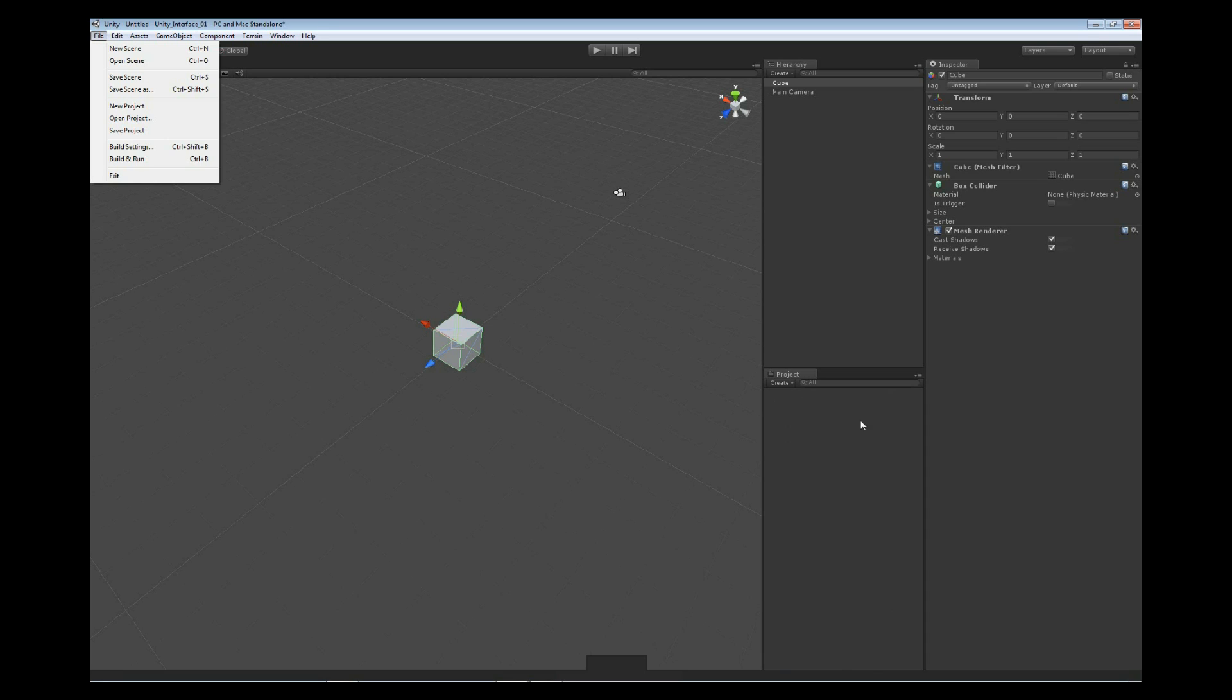So when we look at something as saying a new scene, we create a new scene, a new level. And this is how we actually make additional levels to work with. Opening a scene opens scenes stored inside of your project folder. And then save scene, save scene as. We can save our scenes as different versions if you need to, or just different names.